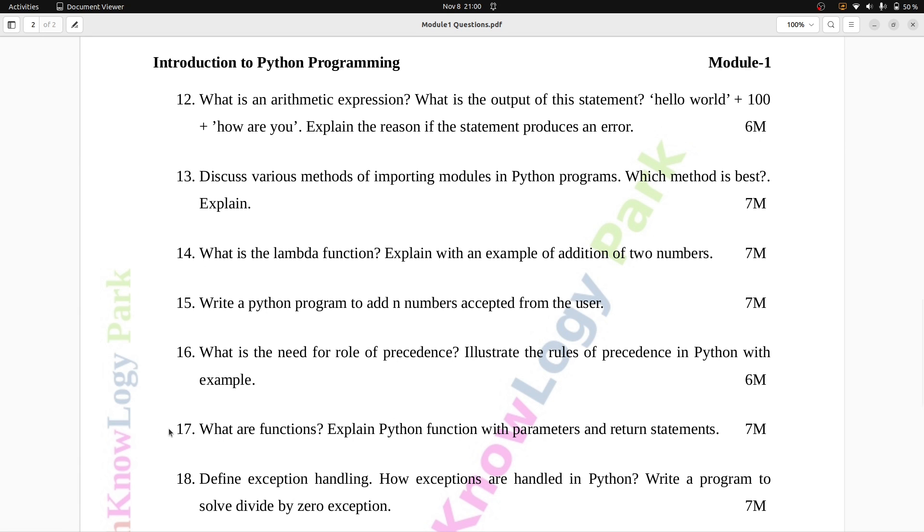Question number 17: What are functions? Explain Python function with parameters and return statements. Seven marks.